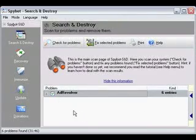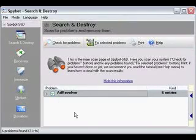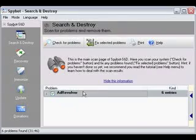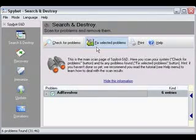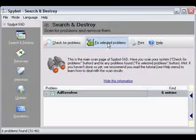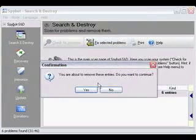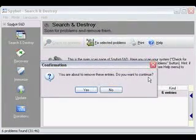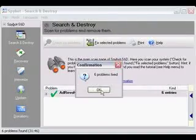Everything has a green checkmark inside, so it'll, you'll be removing it when you click on Fix Selected Problems. So, up here, there's a button called Fix Selected Problems. So, since everything's selected, I click Fix Selected Problems, and it says, you're about to remove these entries. Do you want to continue? Click Yes.